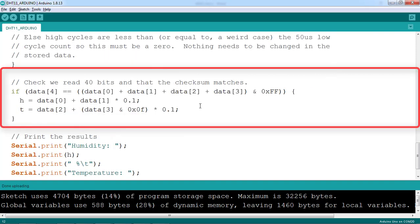Next, we check the data to see if the checksum is correct and calculate the humidity and temperature values.